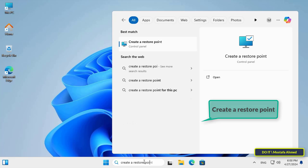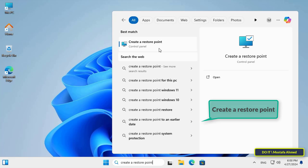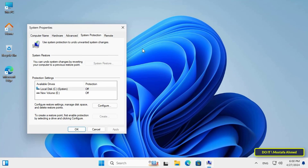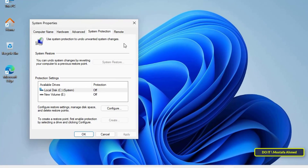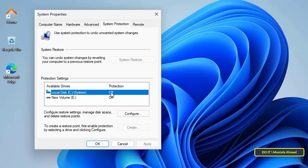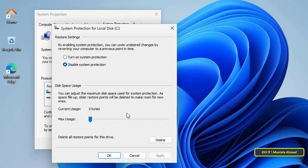The first thing you have to do is type 'Create a restore point' in the search box, then open it from the search results. This will open the System Properties window. From this window, make sure that you are on the System Protection tab. You will find that the system drive protection is off, which means that a restore point has not been created for this drive.